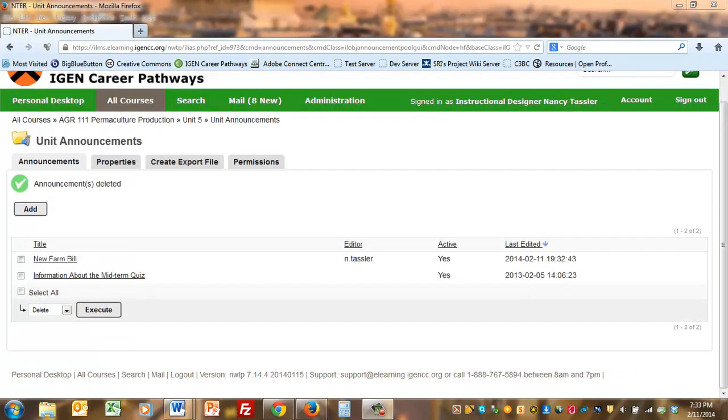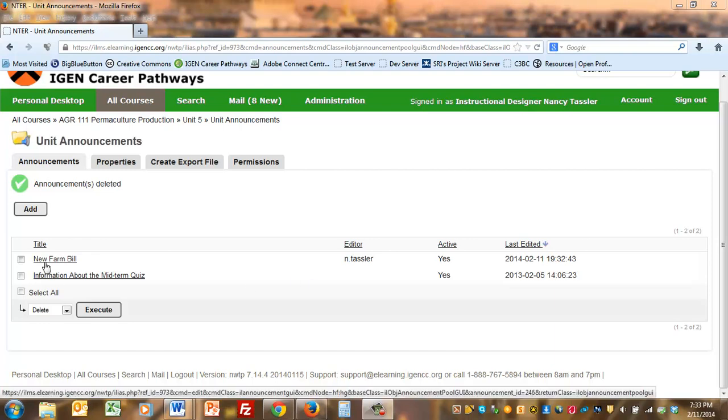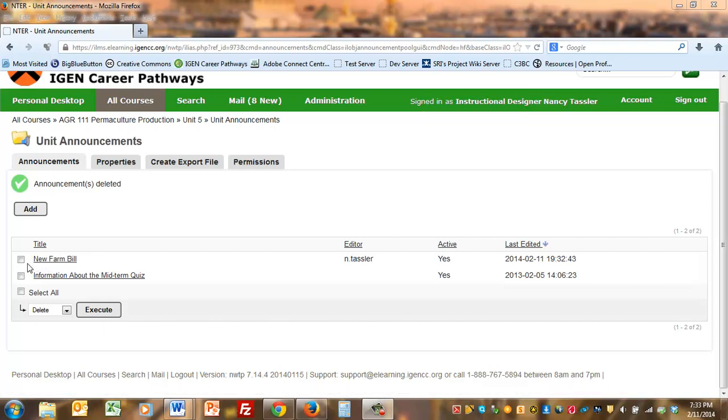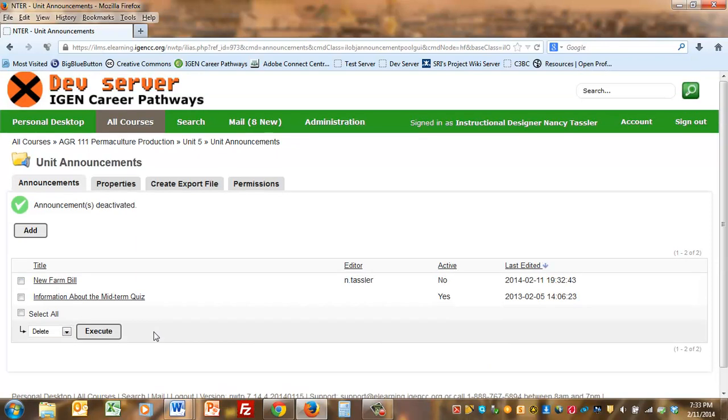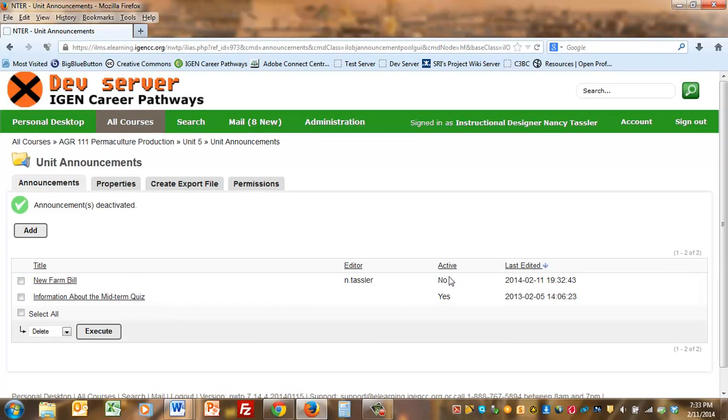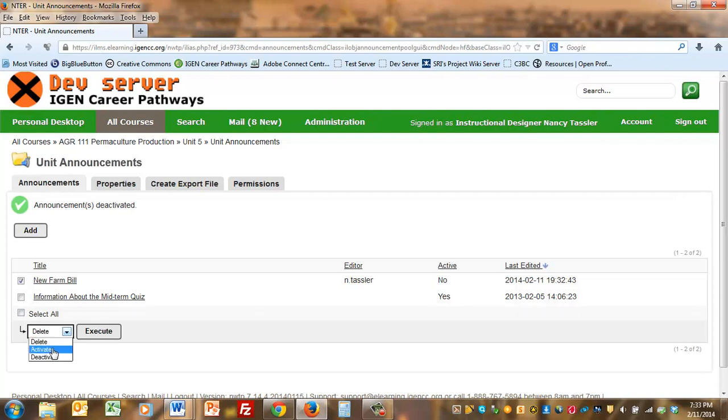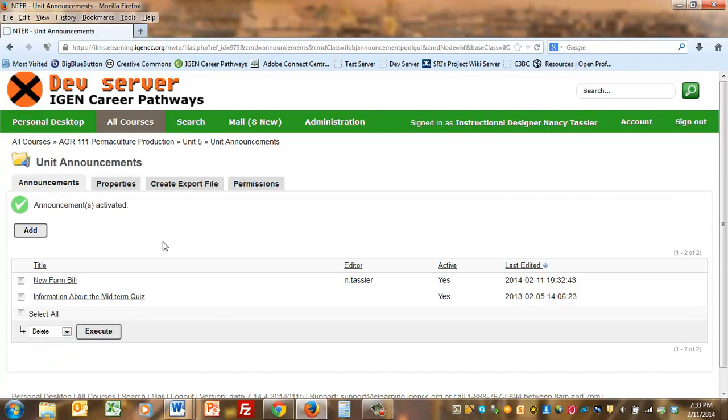The screen then takes me back to the announcement pool where you can see the title of the new announcement that I created. The check marks next to these titles are used if you need to delete a message or an announcement or to change the activation. If you want to change it to deactivate, meaning students won't yet see it, I can check mark it. Notice in the active column, it now shows no so students will not see it. But I want to activate it so let me go ahead and select that and click execute.